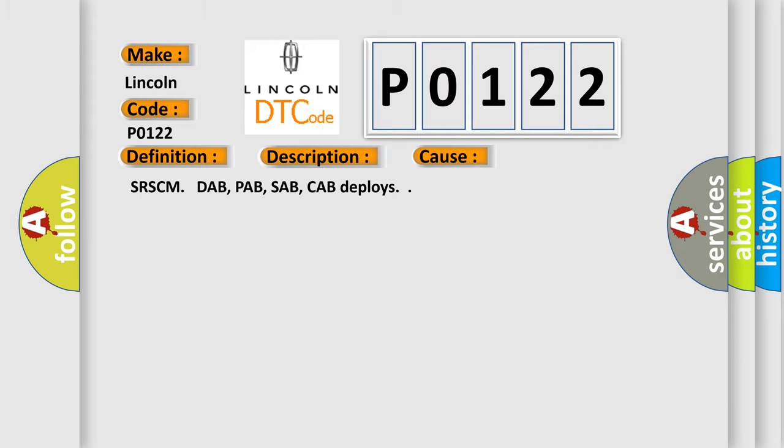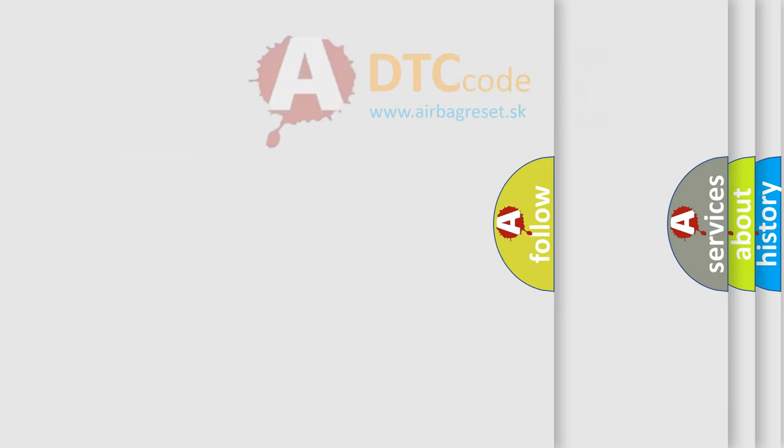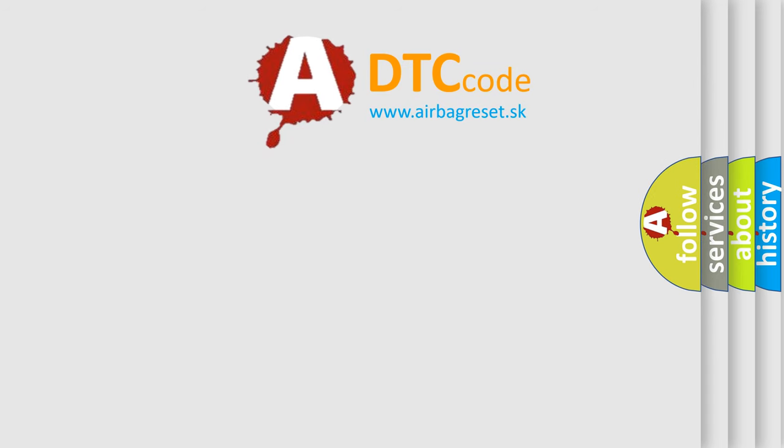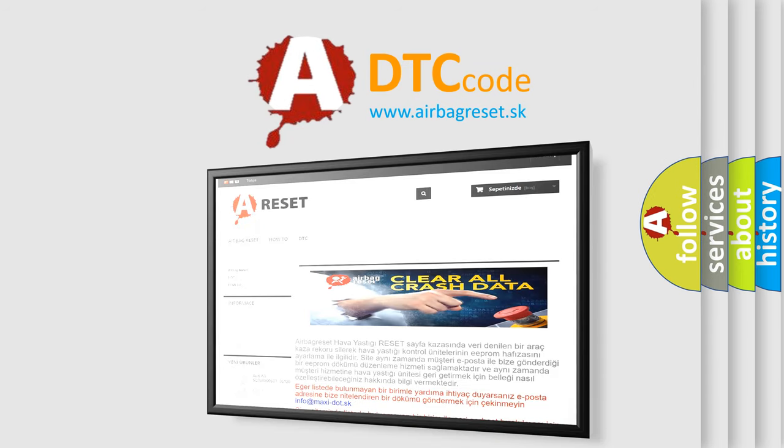The Airbag Reset website aims to provide information in 52 languages. Thank you for your attention and stay tuned for the next video.